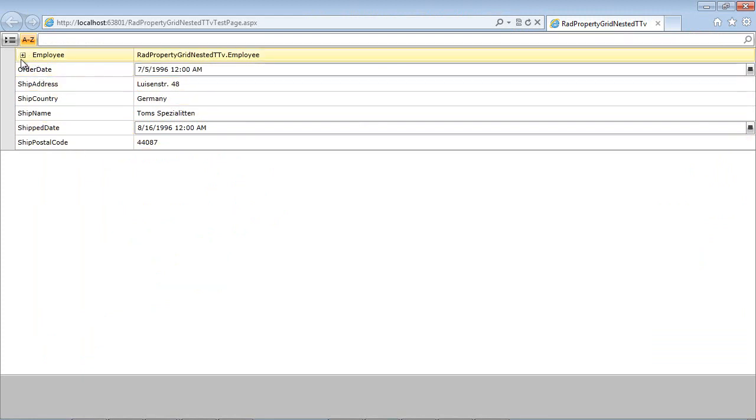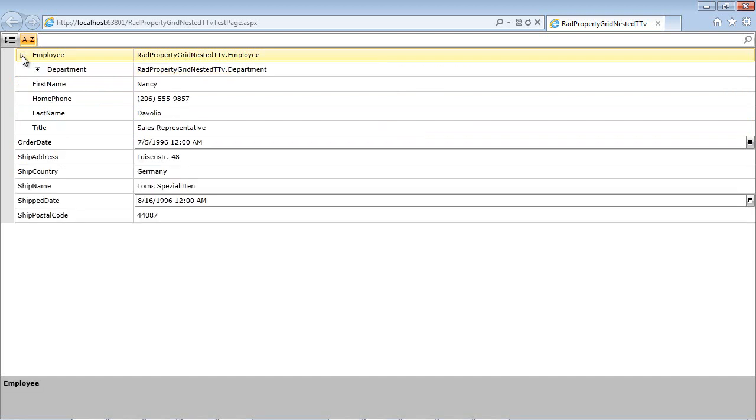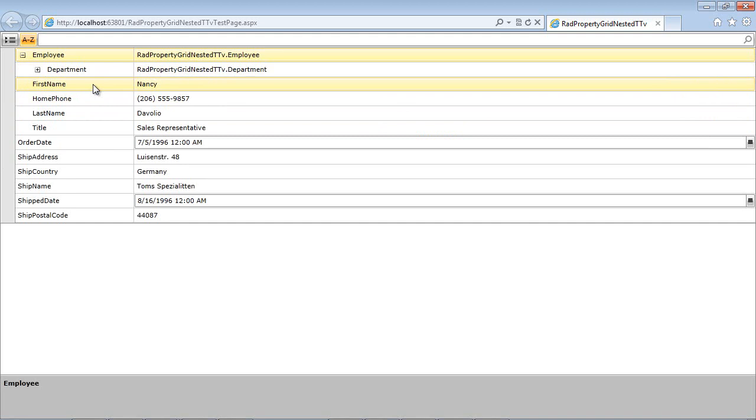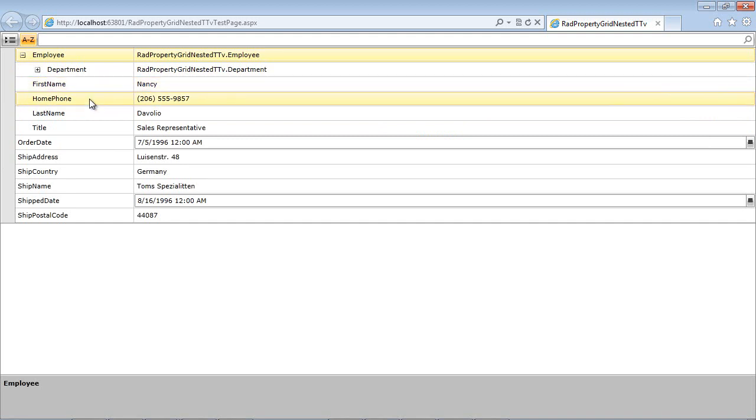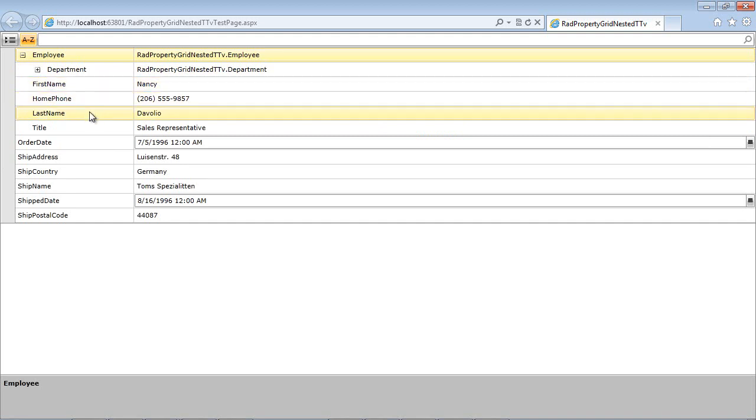So if we expand this, you'll see the next set of properties, our first name, our home phone, our last name, and then our title.